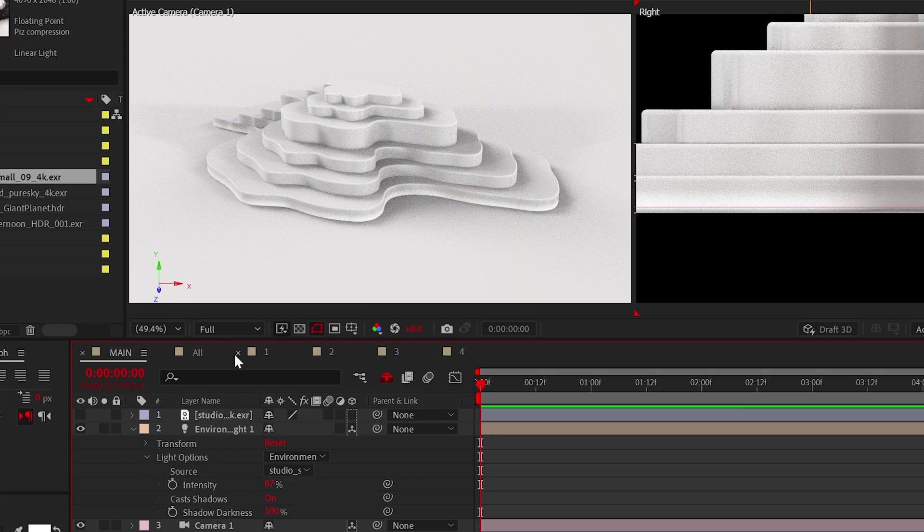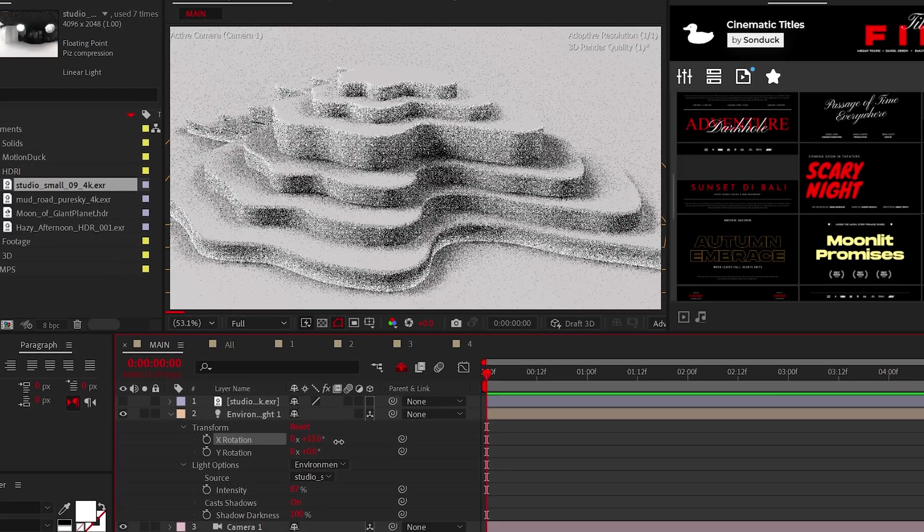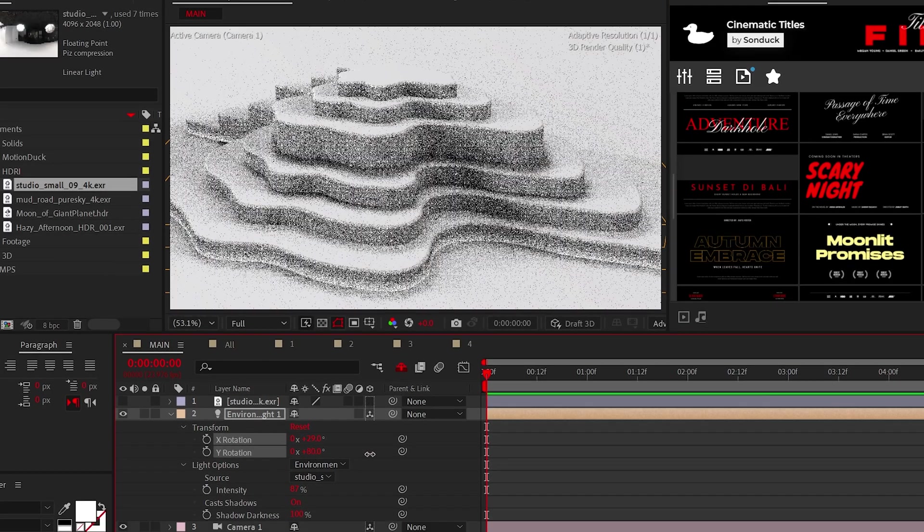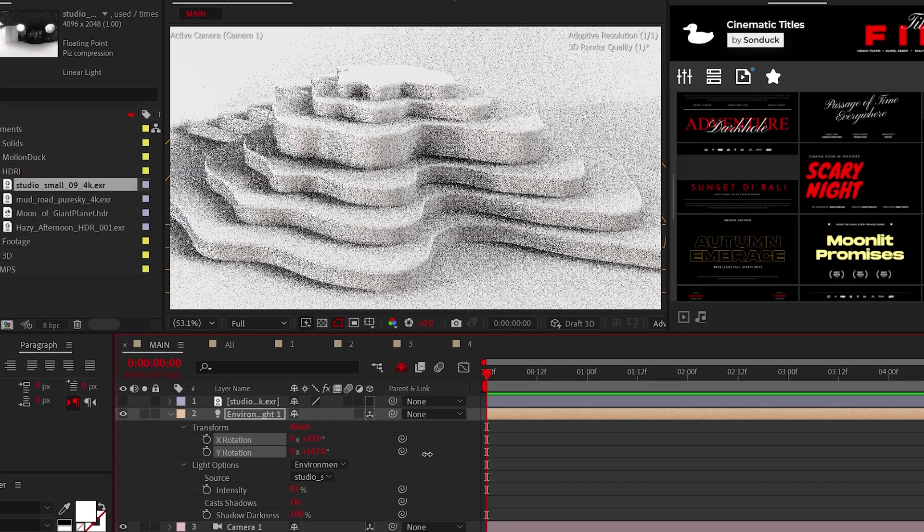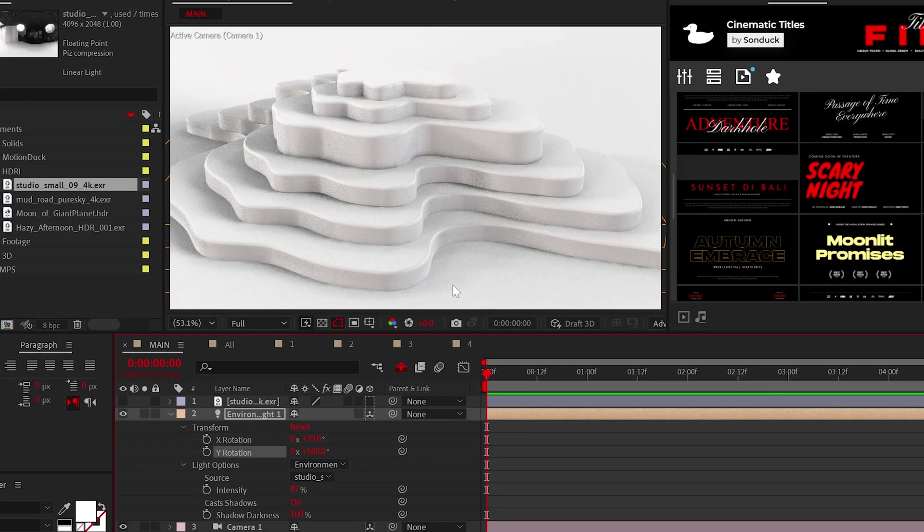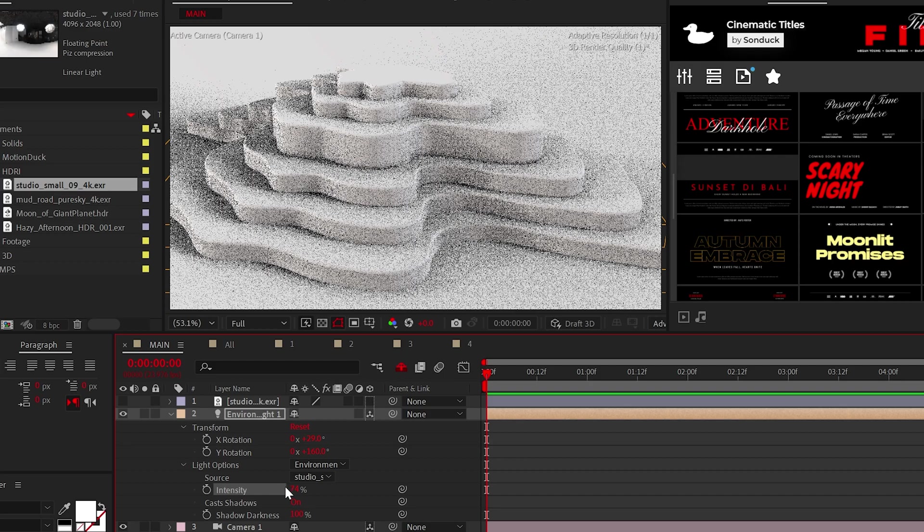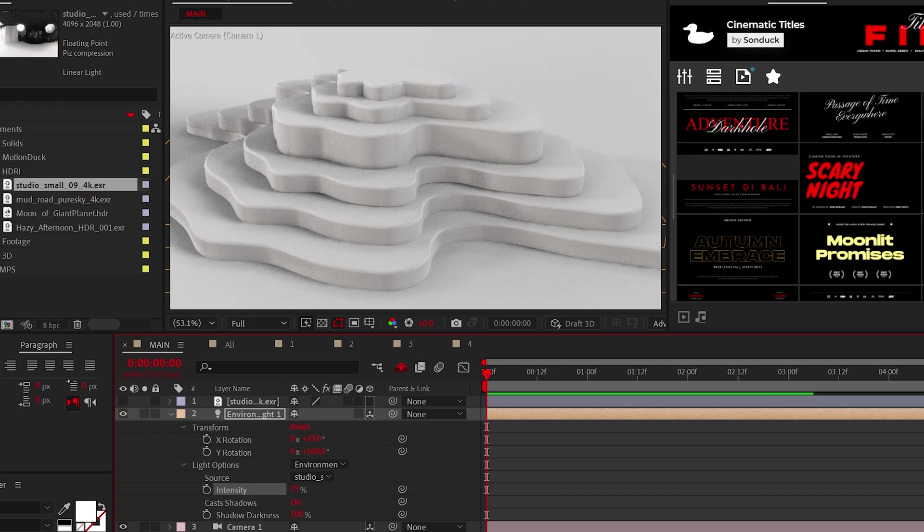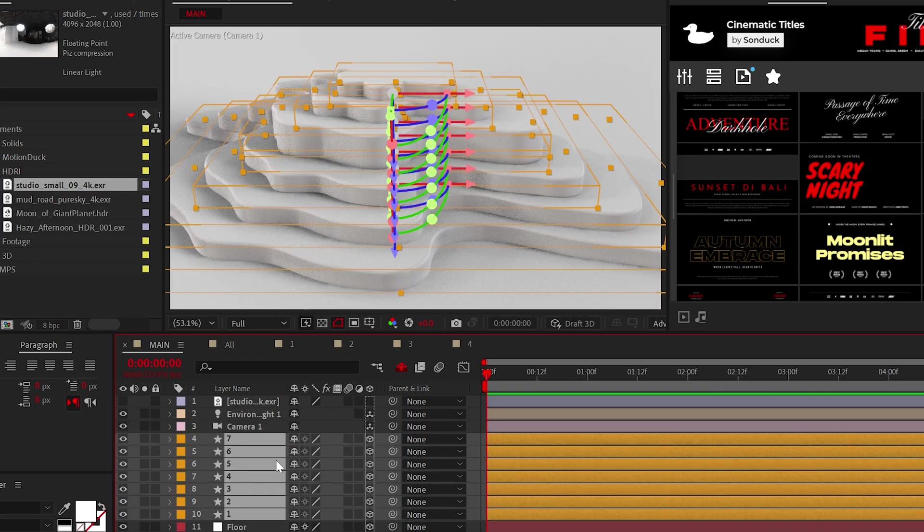If you don't like the angle of the light, you can adjust the rotation values here to move the shadows, and feel free to mess with the intensity.